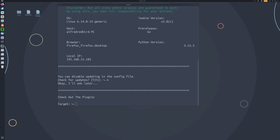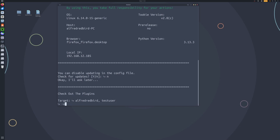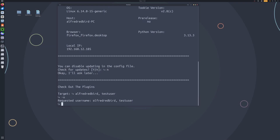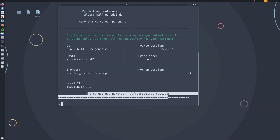So we'll clear our screen. Now we can go ahead and sometimes specify two different users. So we'll specify AlfredRedbird, and do a comma followed by our next user — let's go with TestUser. Now if we type -u we can see we have AlfredRedbird and also TestUser. We'll clear our screen and we can see our target usernames: AlfredRedbird and TestUser. This will run a double scan on both.